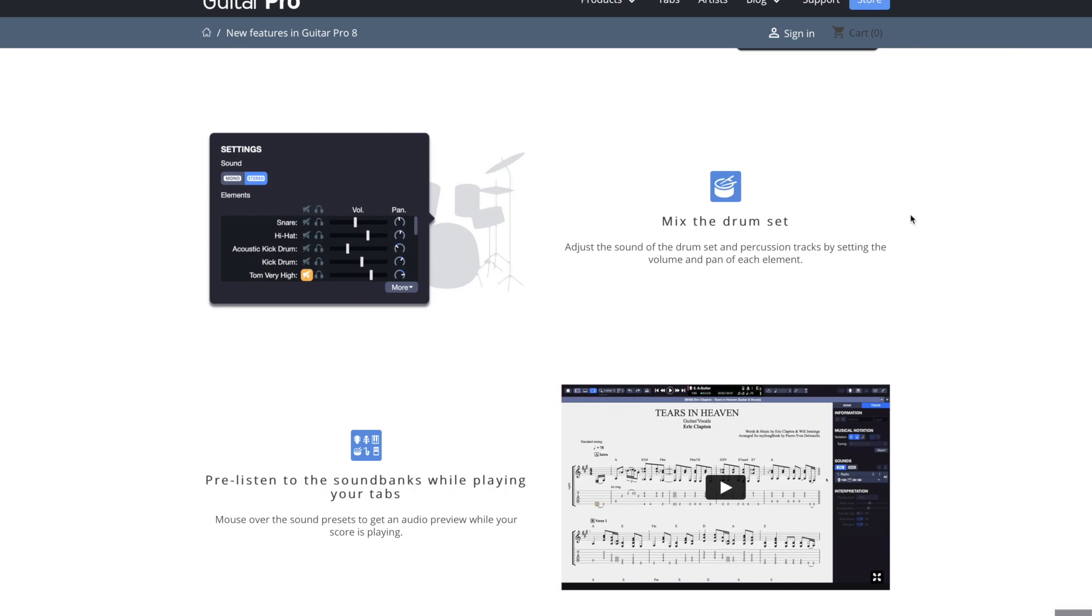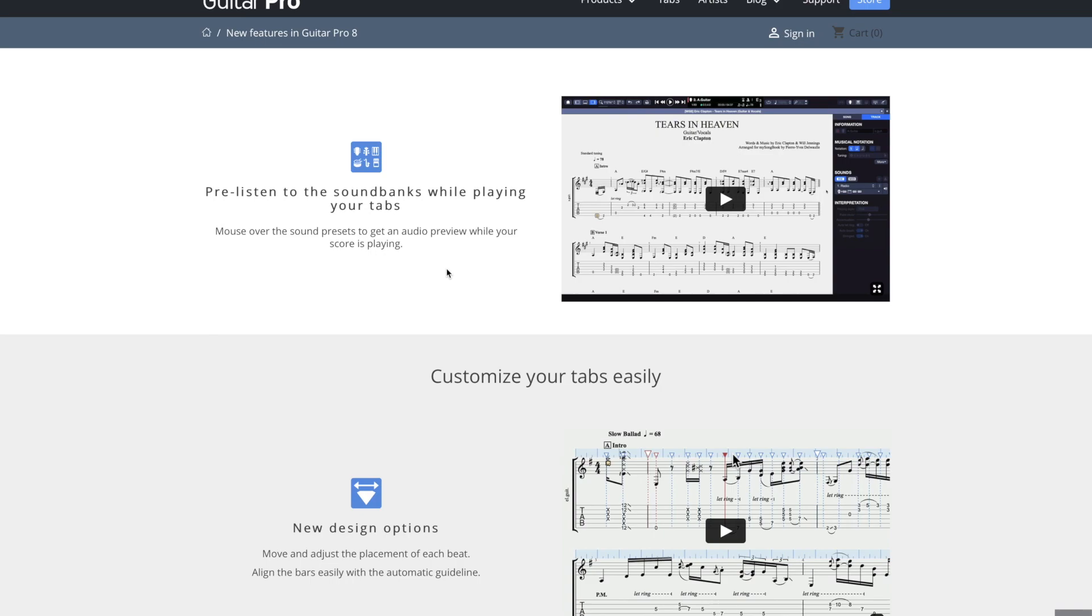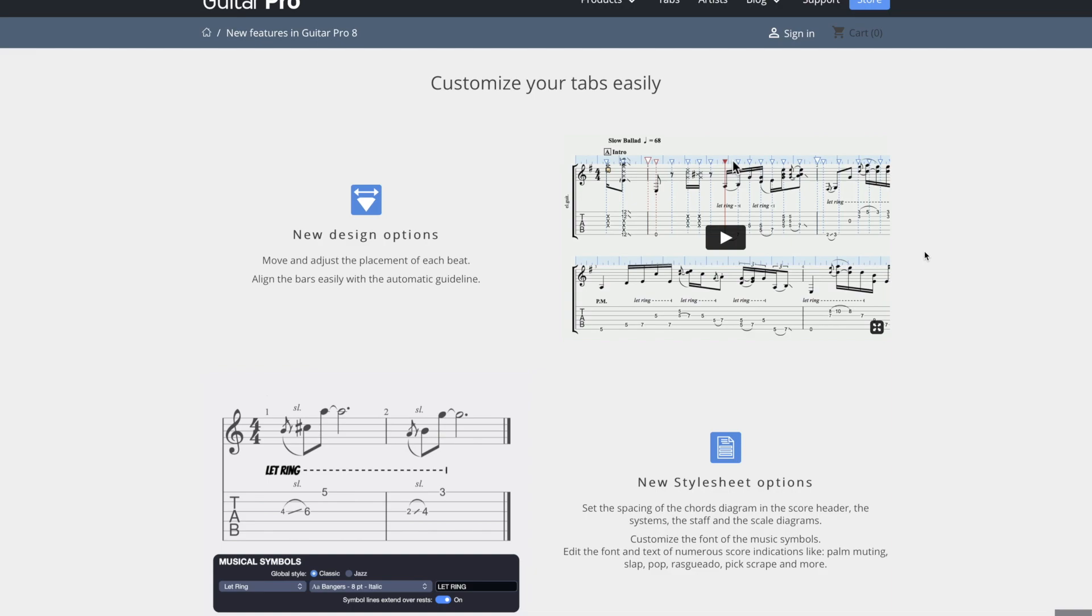Then you can also mix the drum set. So you can change the volume of the individual components on the drum set. Pretty neat. This one, pre-listen to the sound banks while playing your tabs. This one's pretty neat. They're playing a copyrighted song. That way you can kind of preview it. See if you'll like it before you actually select it.